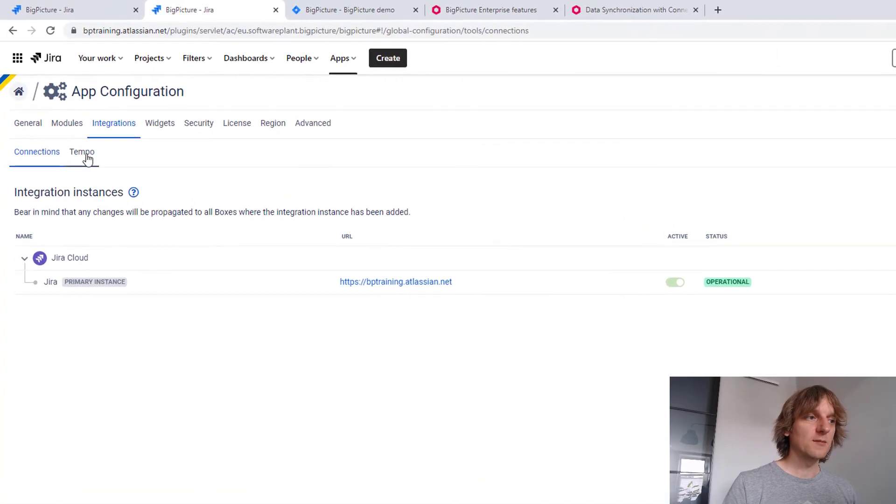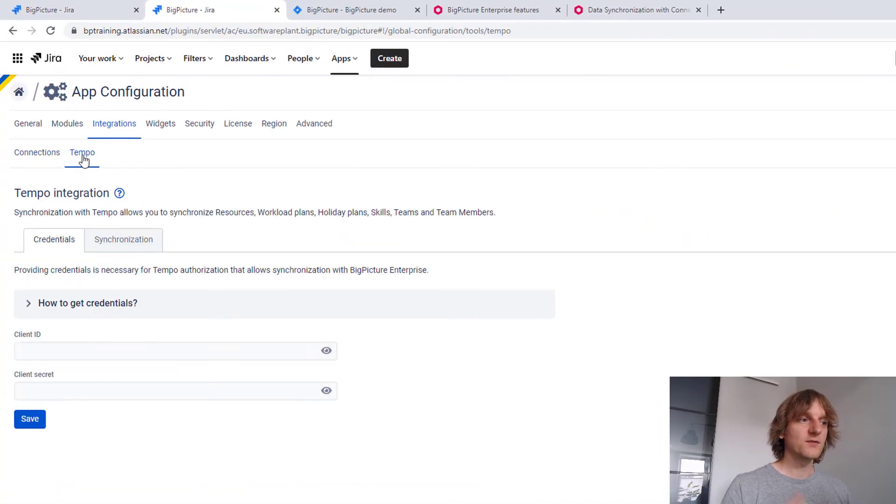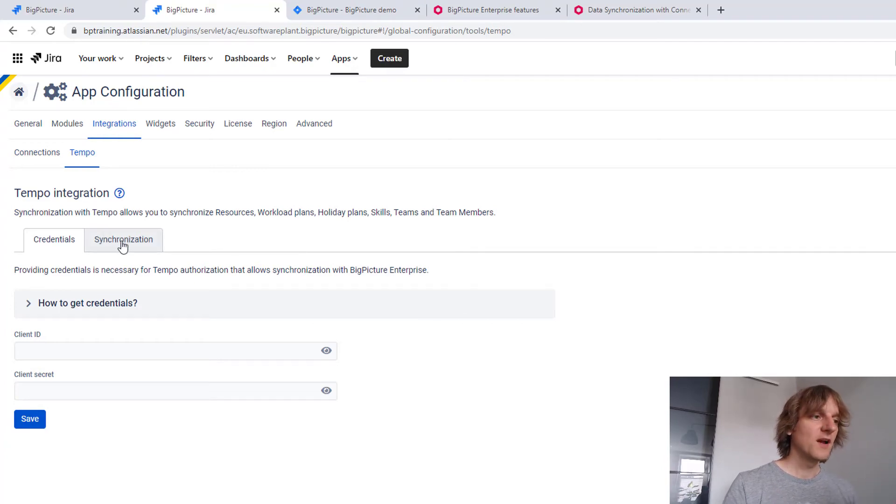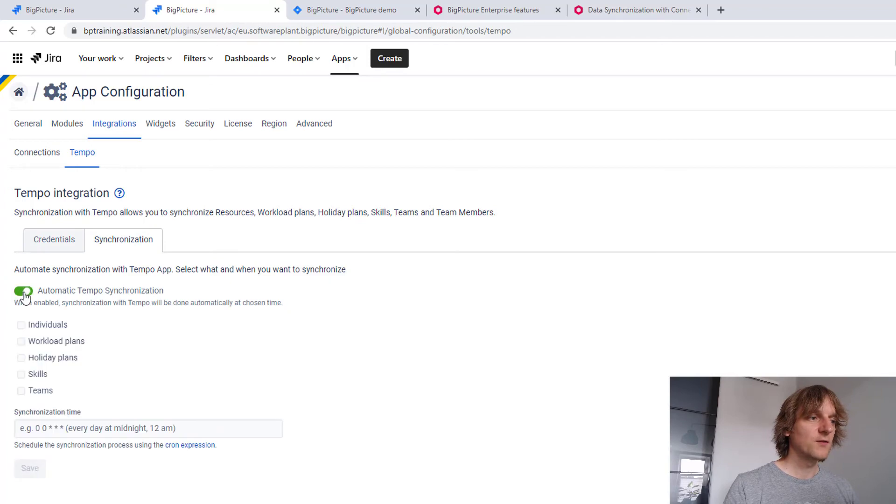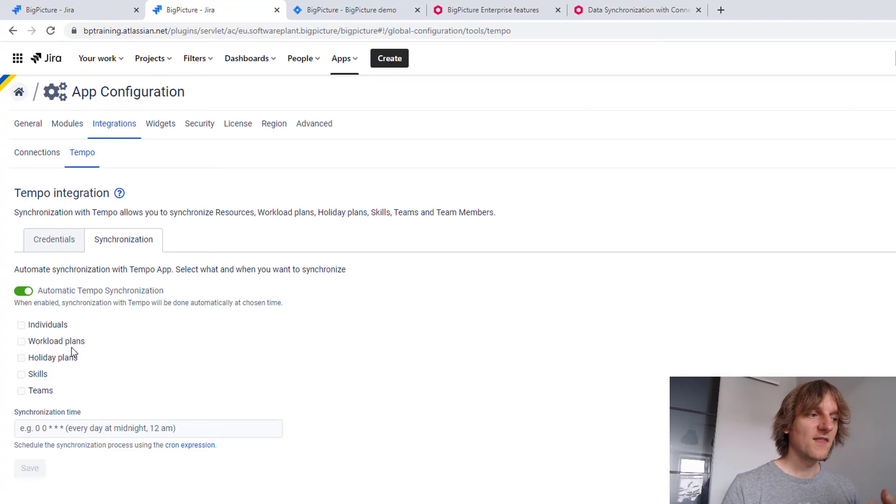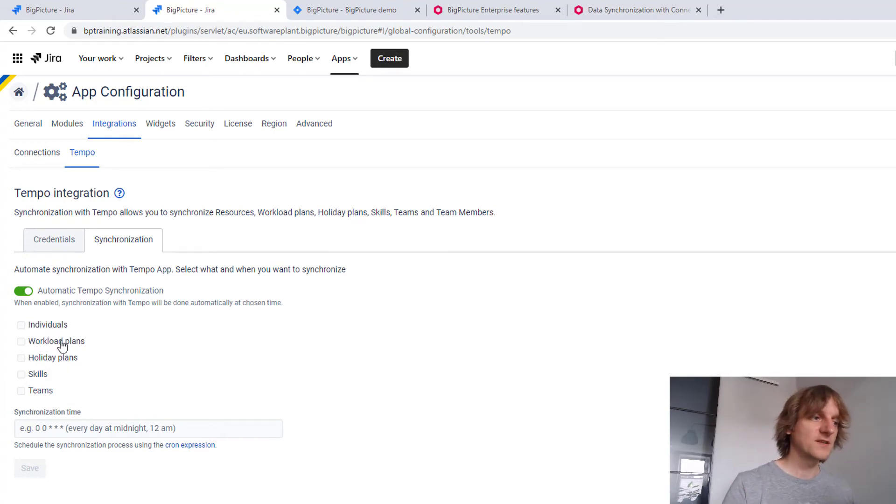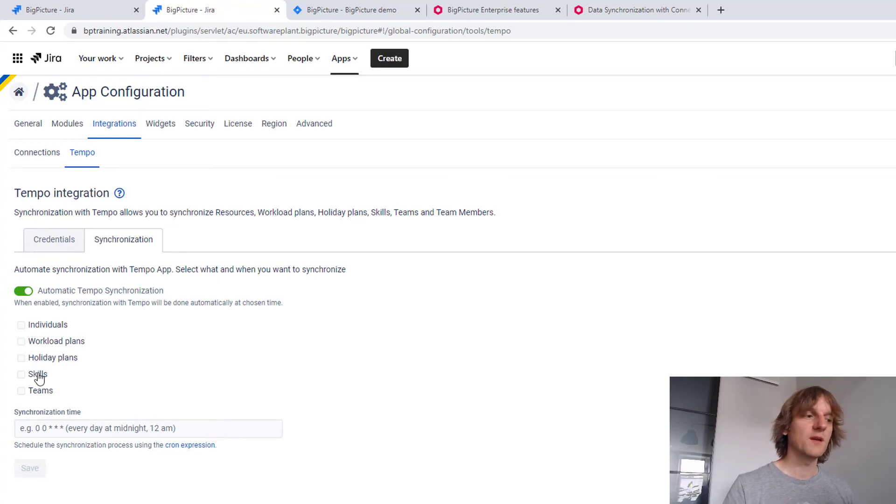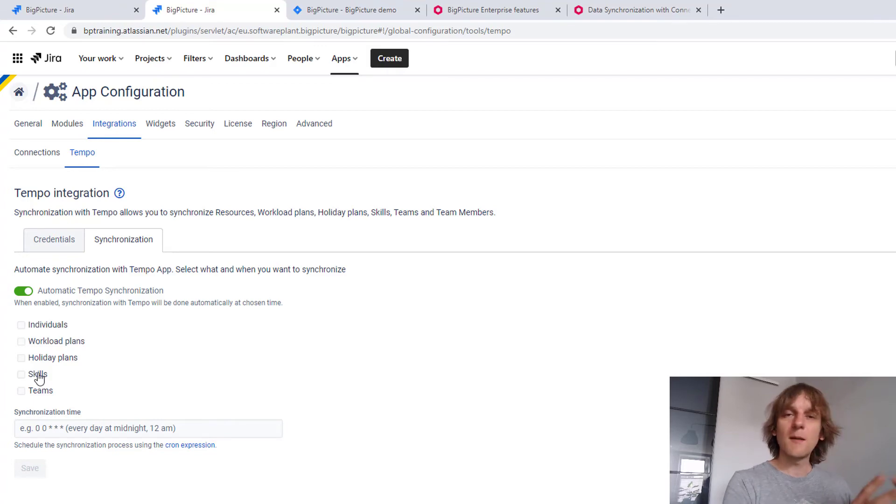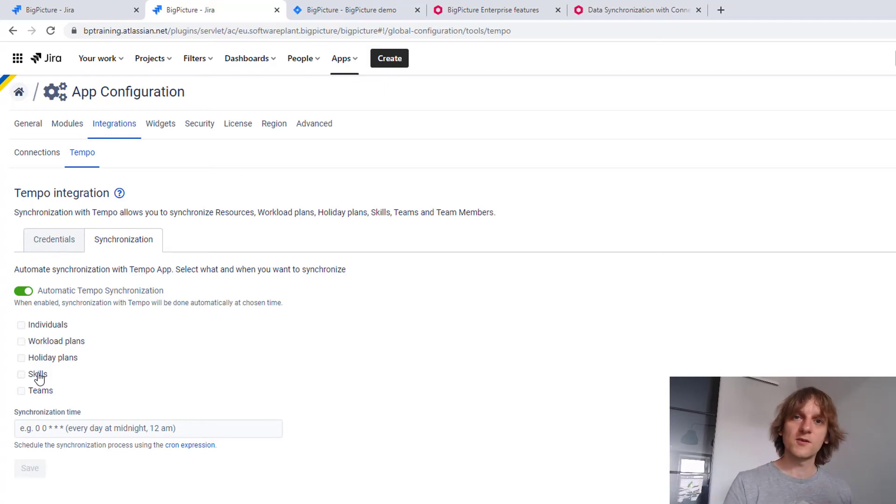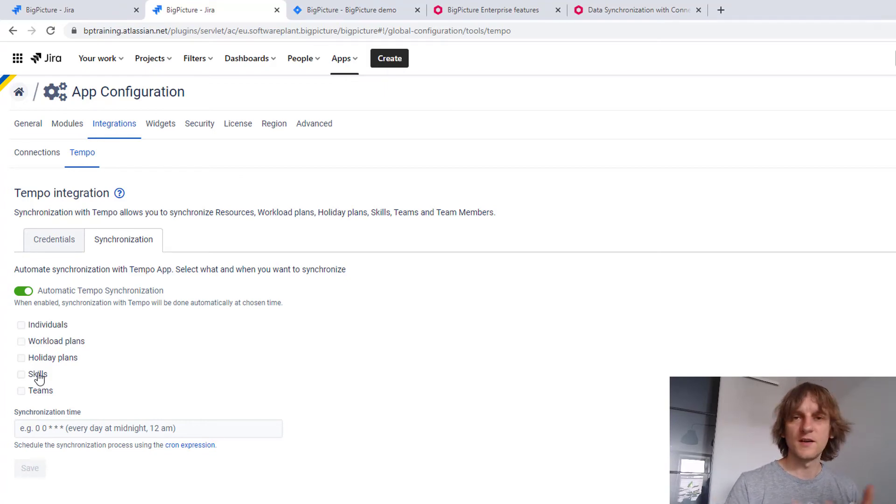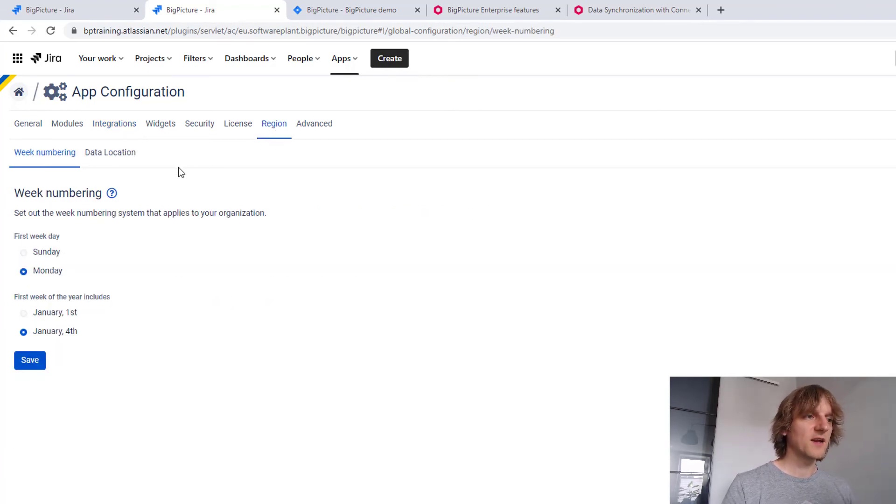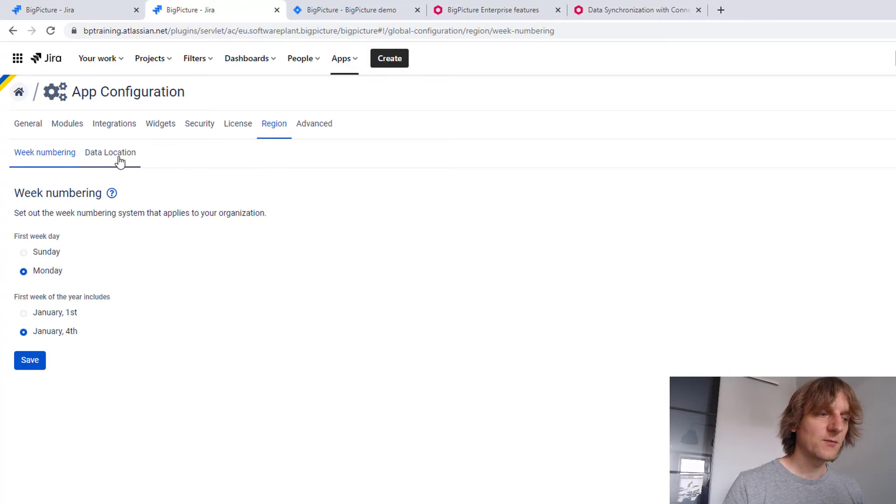Another thing that is available here in terms of integrations is an integration with Tempo. So you can connect your BigPicture with Tempo and you can synchronize. If you do the automatic synchronization, you can choose what kind of data you want to synchronize and then this data will be coming from Tempo. For example, if you import skills from your Tempo instance, they will have a marker that they are coming from Tempo. You will be able to recognize them and then Tempo will be the main source of data. So even if you modify them, but later on synchronize with Tempo again, it will get overwritten.